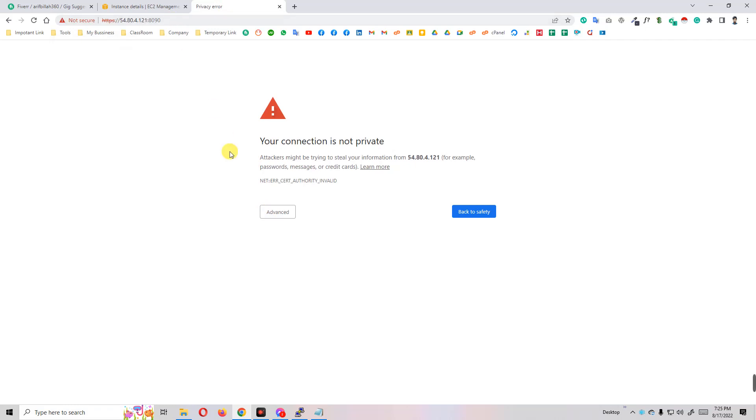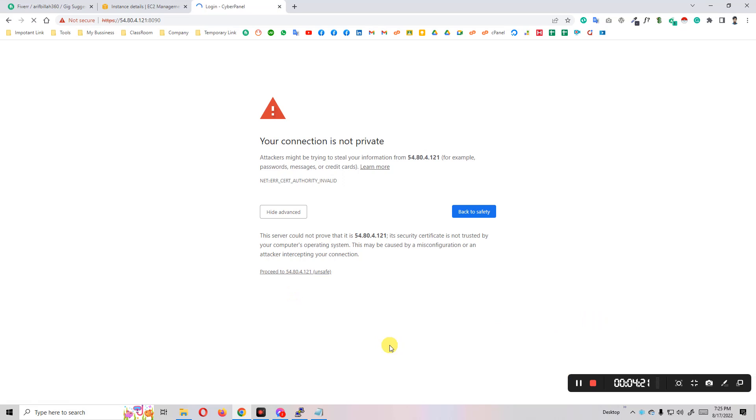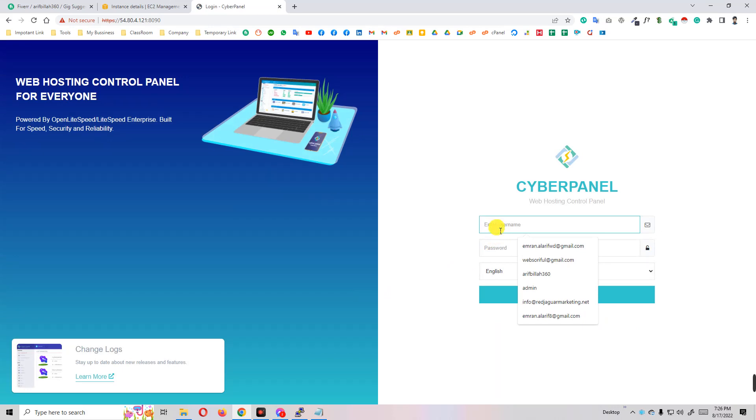We see here connection is not private. Click on the advanced tab and proceed to this IP. The CyberPanel default username is admin, but we don't have any password yet.